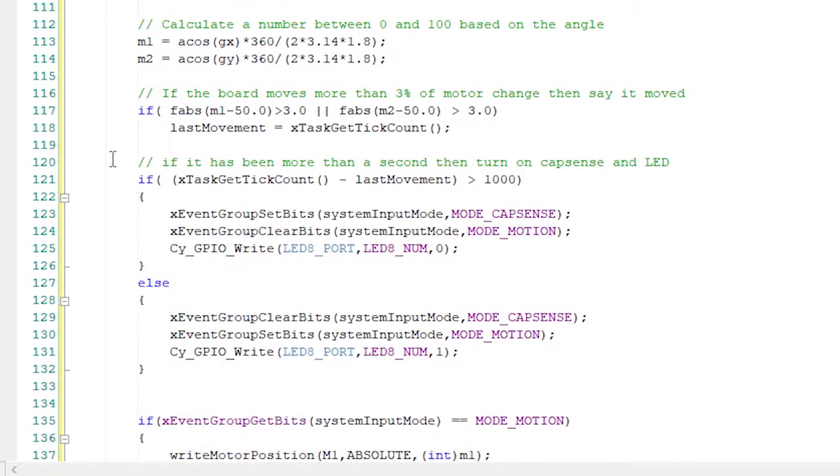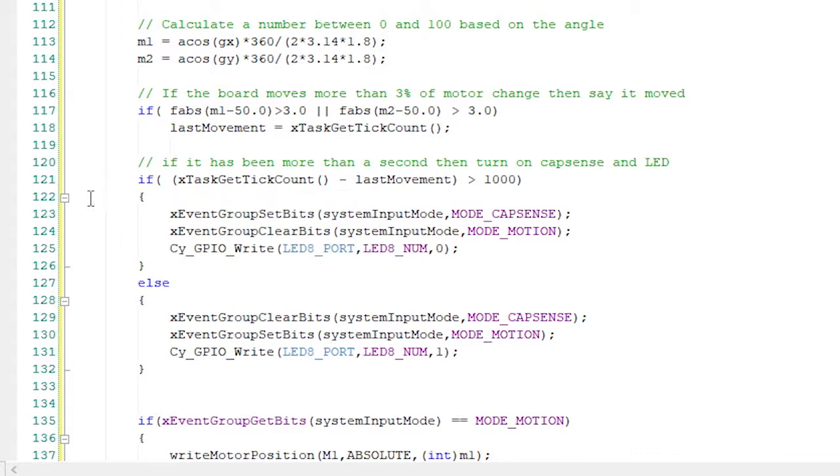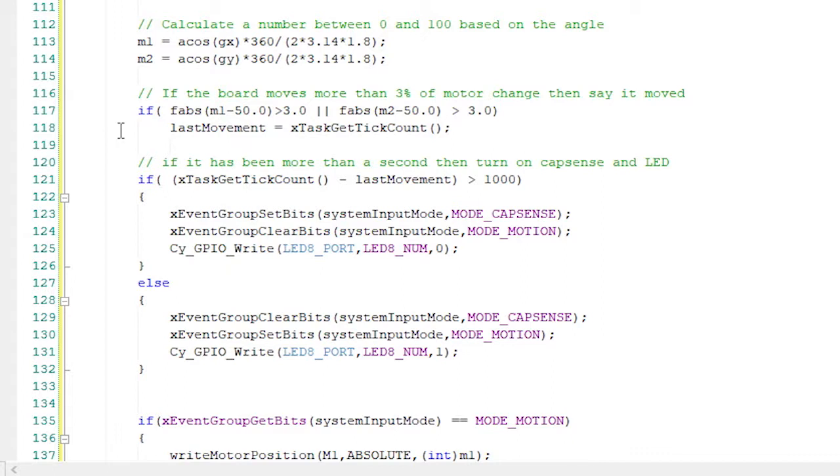The next bit of code is used to keep track of the last movement, meaning if the motor change is more than three percent from where it was previously, then update the lastMovement variable. Didn't feel like it was worth sending one percent increments over, so I didn't send anything for a zero percent change, a one percent change, or a two percent change.